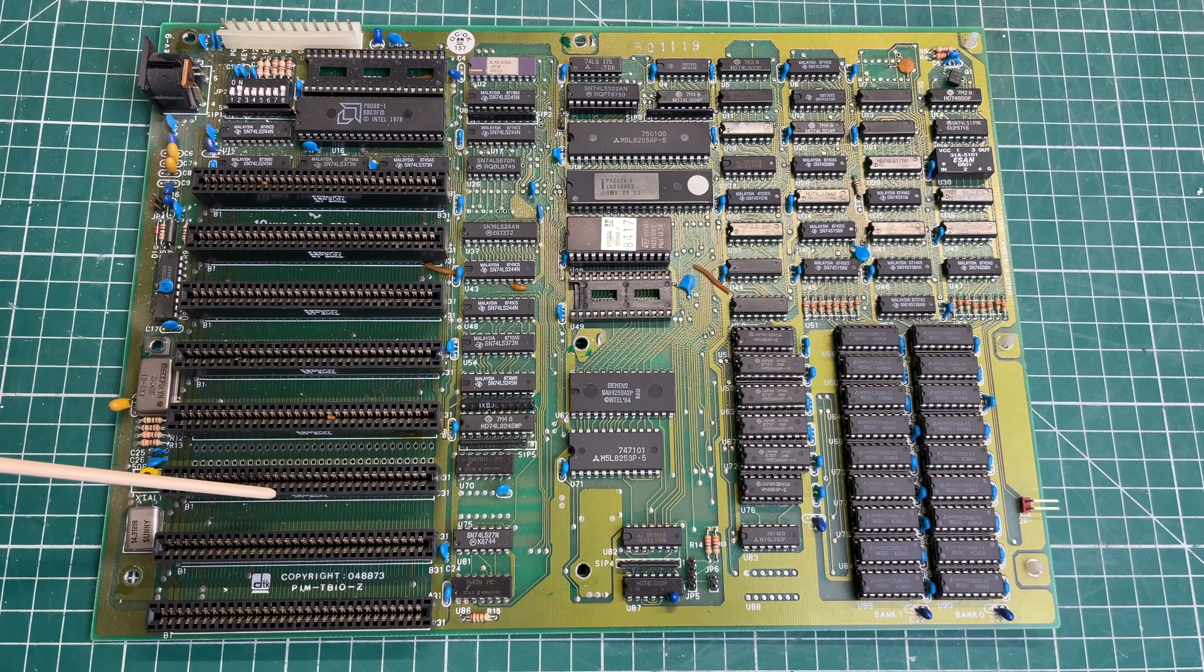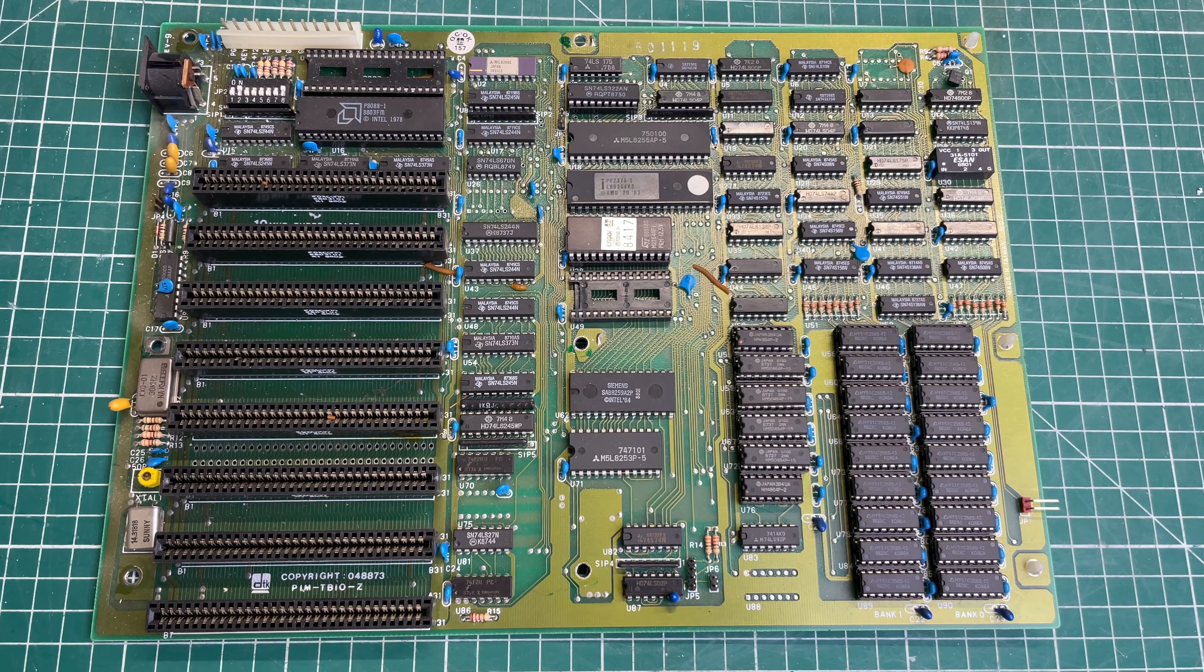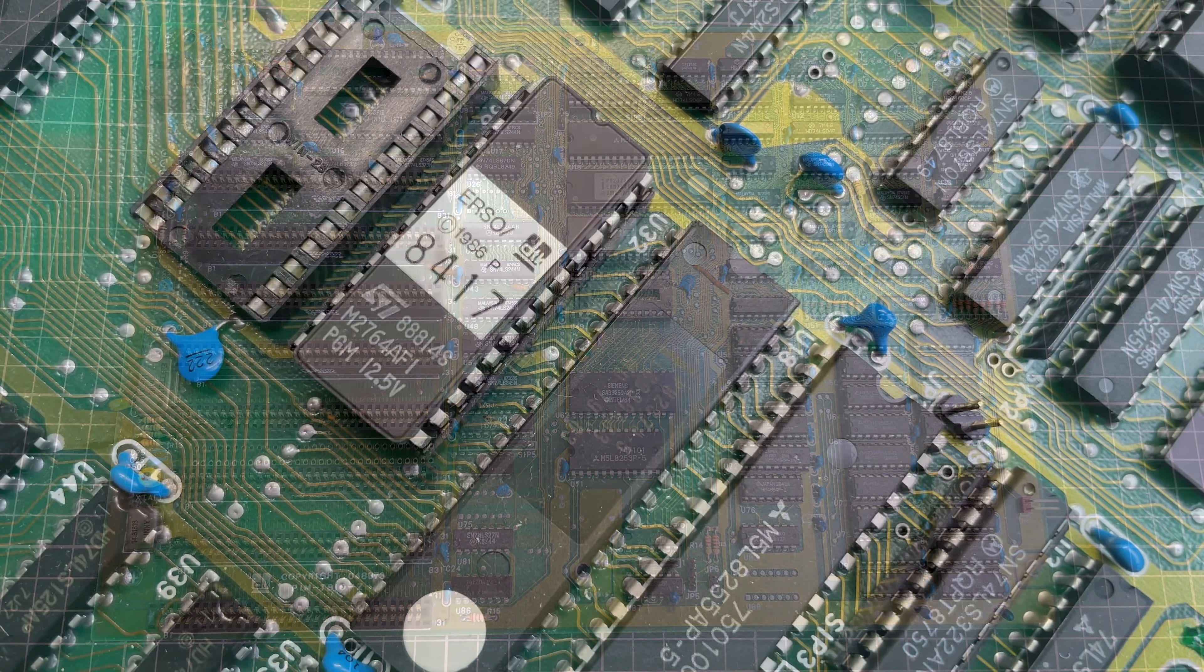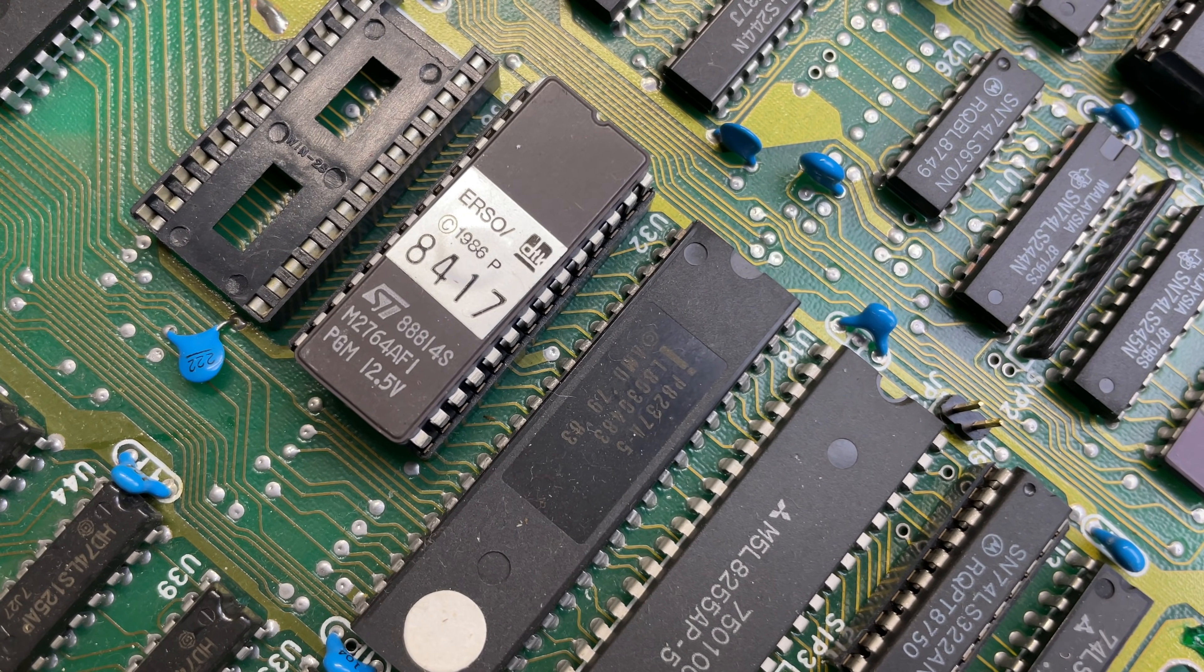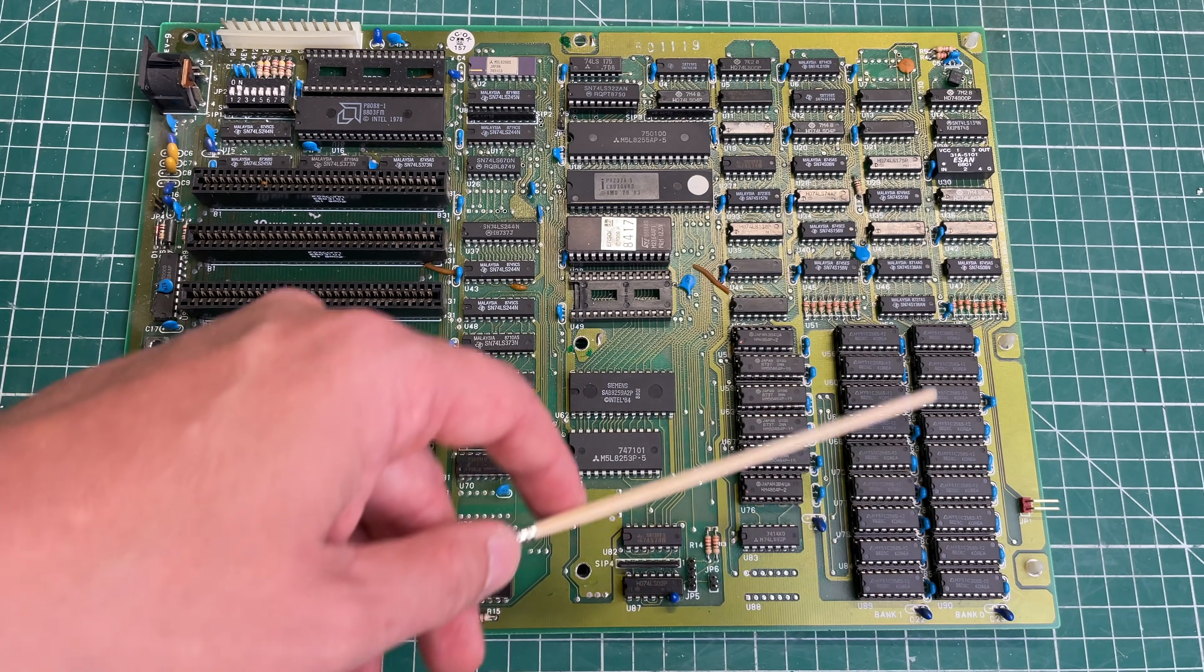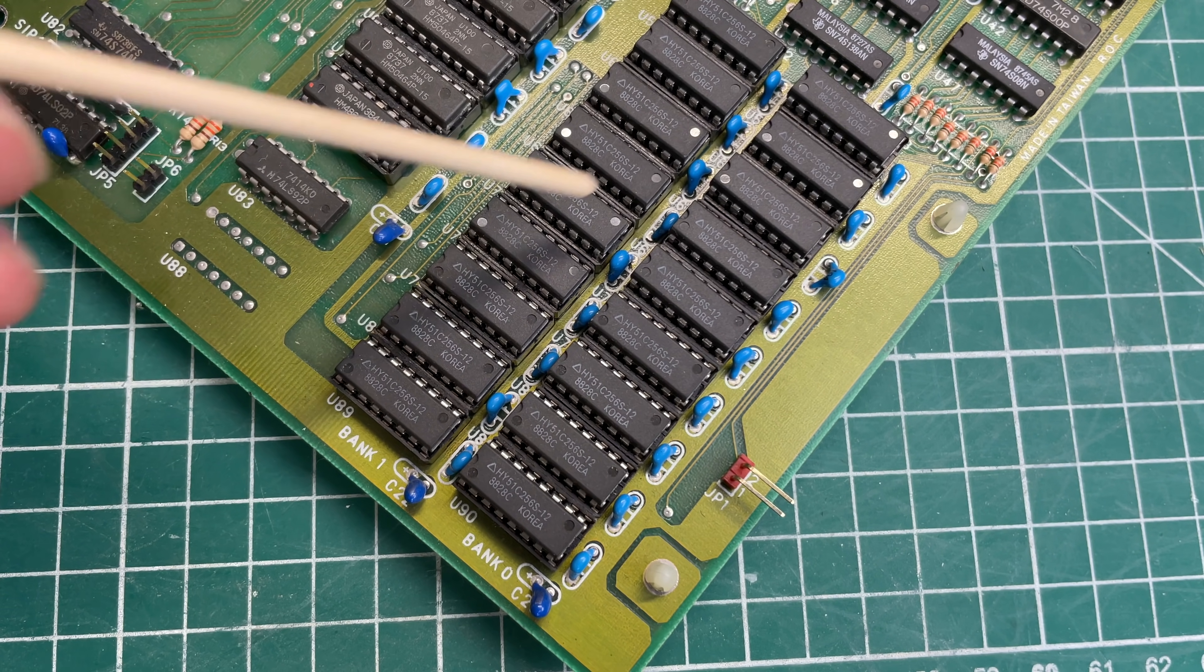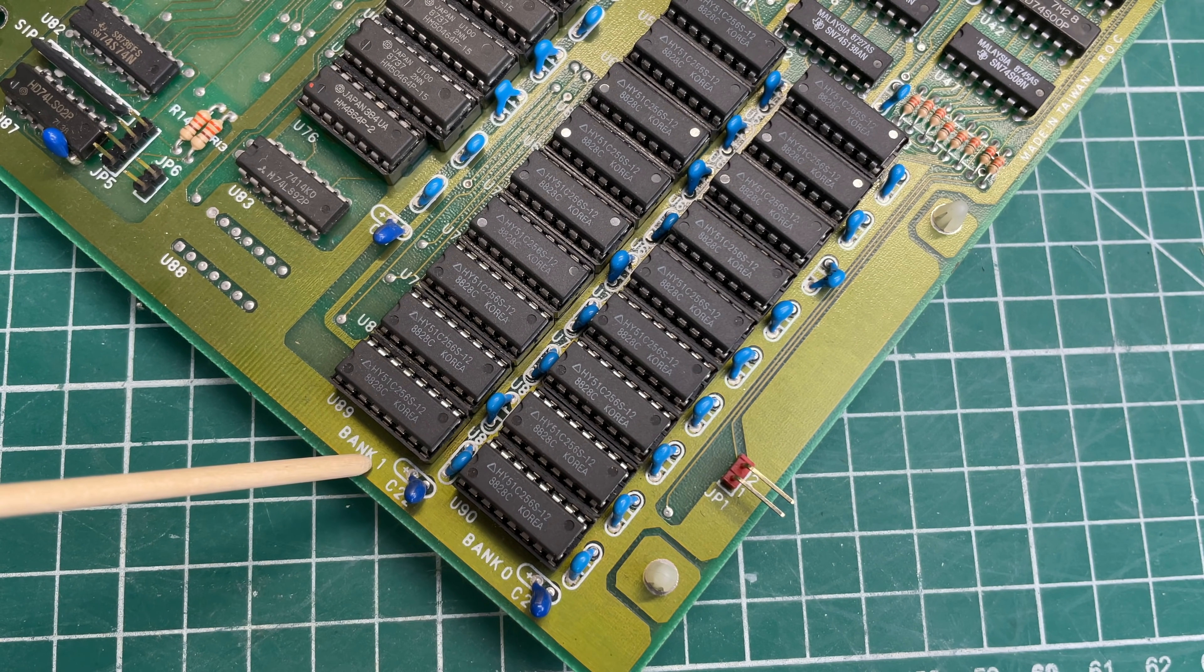We have eight bit ISA slots for expansion, we have seven of them in total. Here we have the BIOS chip which is obviously also DTK branded, dated from 1986, and we have 640 kilobytes of memory divided over these two banks here.